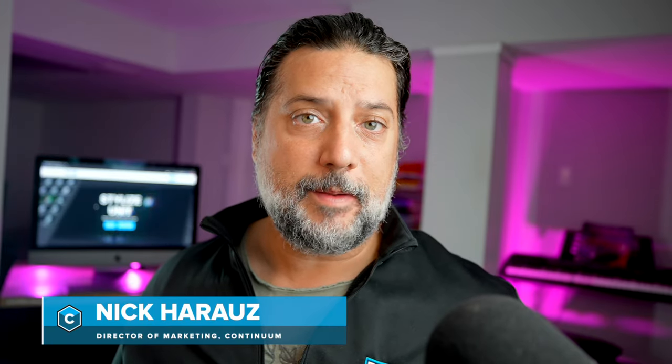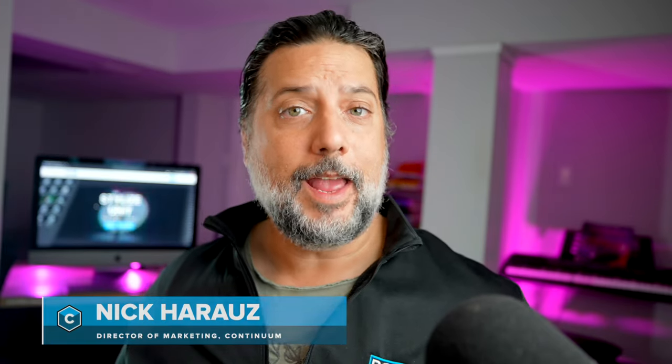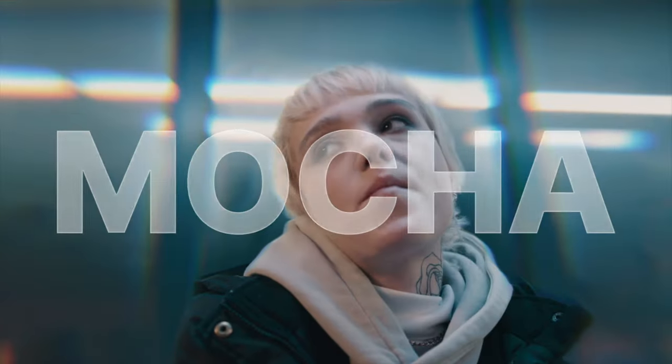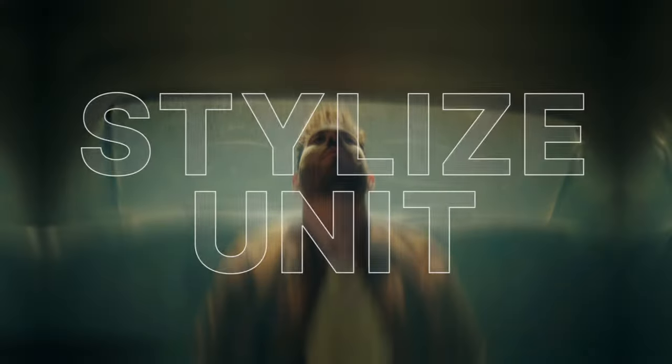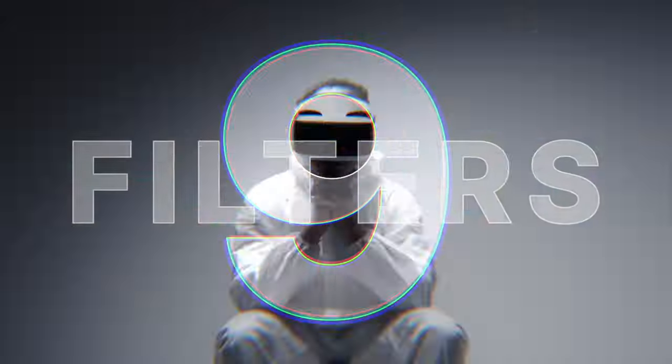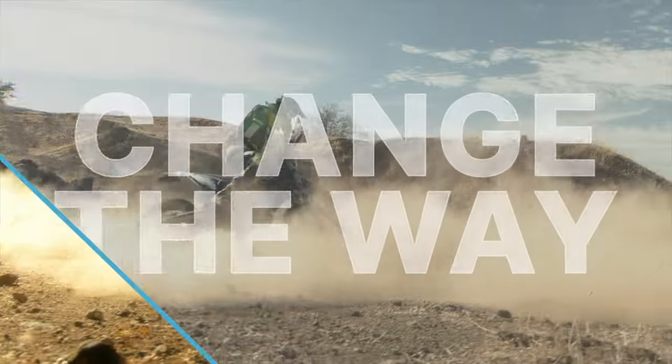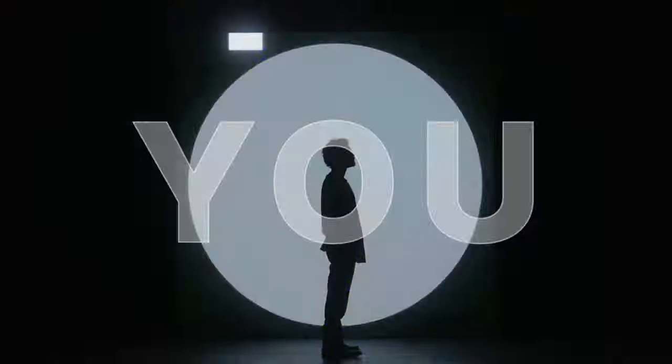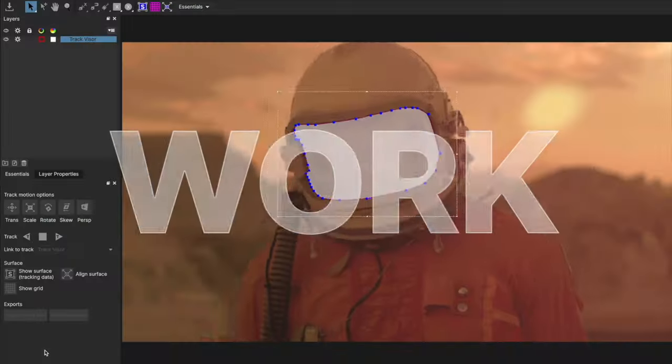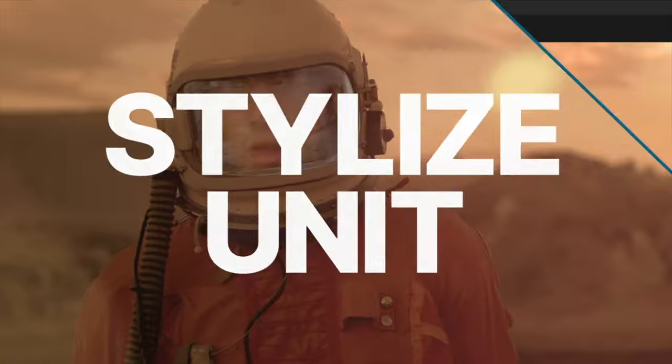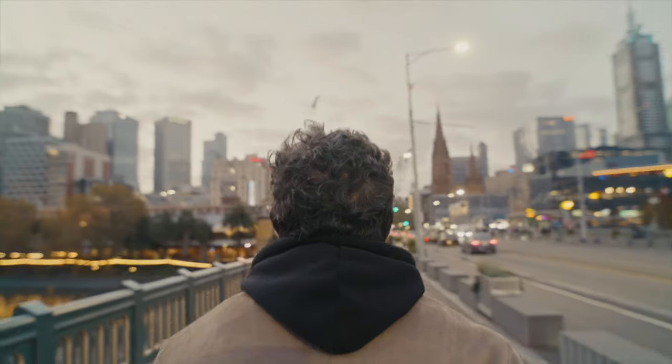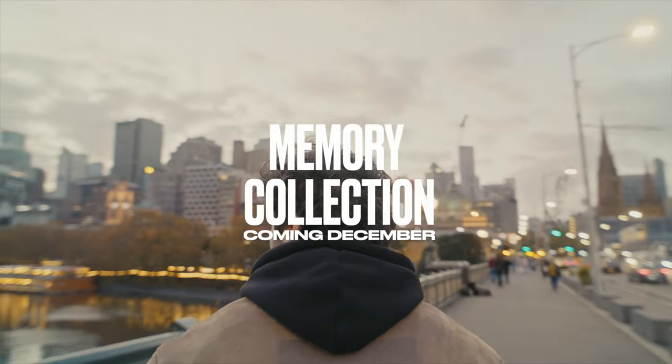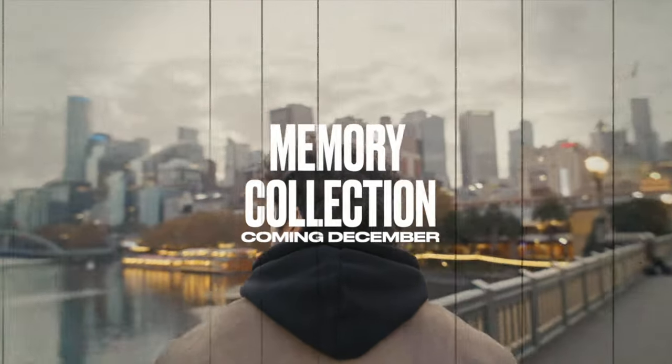Stylized Unit is a collection of 10 premium filters exclusively for Final Cut Pro customers. It includes Mocha masking, tracking, as well as the ability to modify certain parameters with Beat Reactor. In this video, we're going to explore how we can use Stylized Unit with text generators inside of our Final Cut Pro timeline.